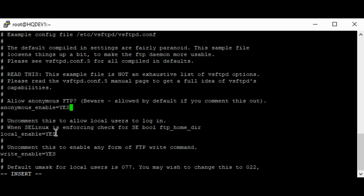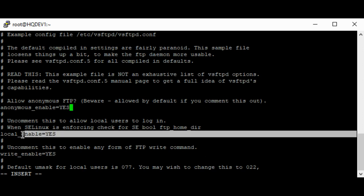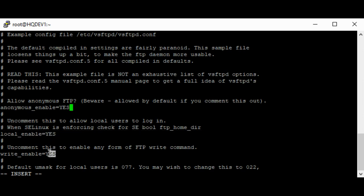The local_enable parameter is especially for verified users. If SELinux is enabled and in enforcing mode, you need to turn the boolean on for this feature. The next parameter is write_enable equals yes, which implies that verified users in the /etc/passwd file will be able to write in their directories. If the value is set to no, they won't be able to write in their directories.